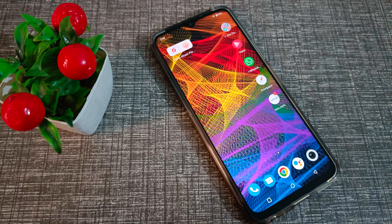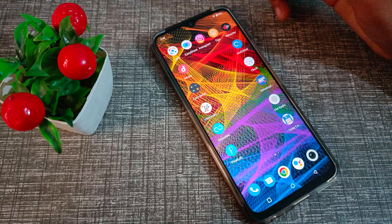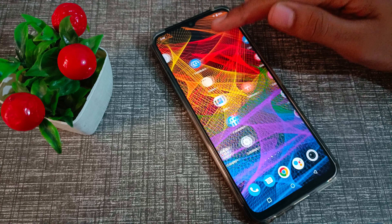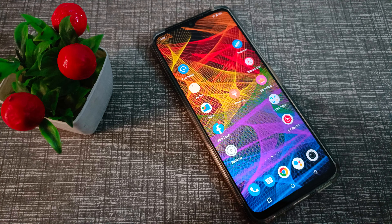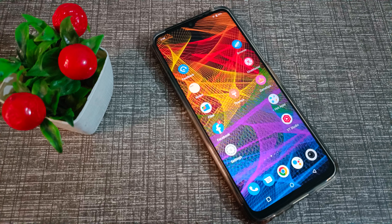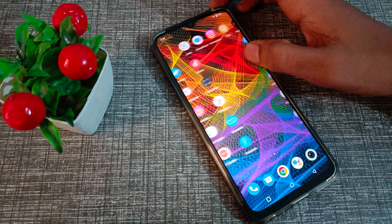Hello friends, welcome back to the new video. In this video, we are going to talk about how to check the IMEI number in your Vivo phone. I am going to show you and tell you how to do it on your Vivo phone device.